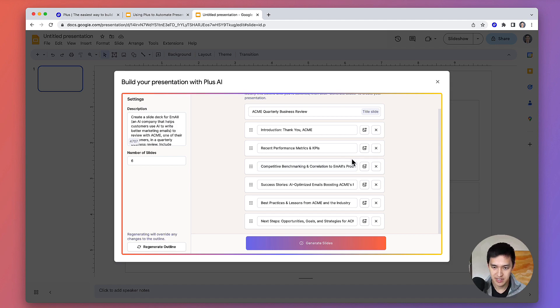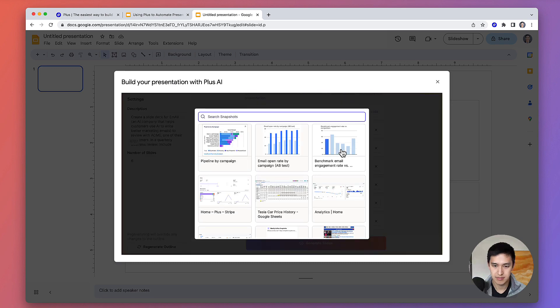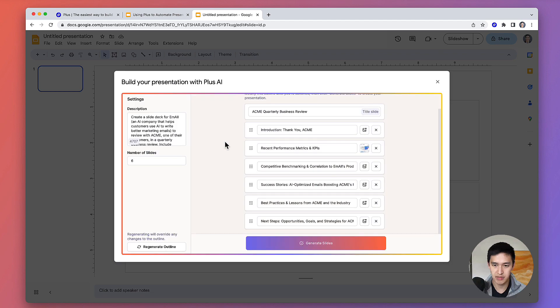In this example, I'm going to attach some snapshots with recent performance metrics and KPIs, by clicking on the snapshot in my snapshot picker.